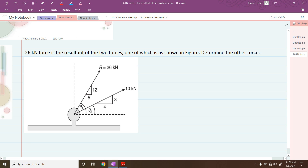Let us try to solve this problem. In the previous problem, the angle theta was directly given, but here instead of giving the angle theta, they have given us the slope. So first let us try to calculate the angles theta1 and theta2.